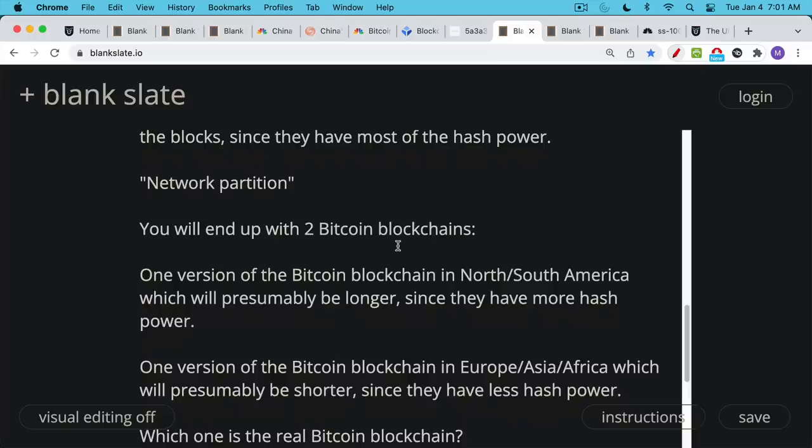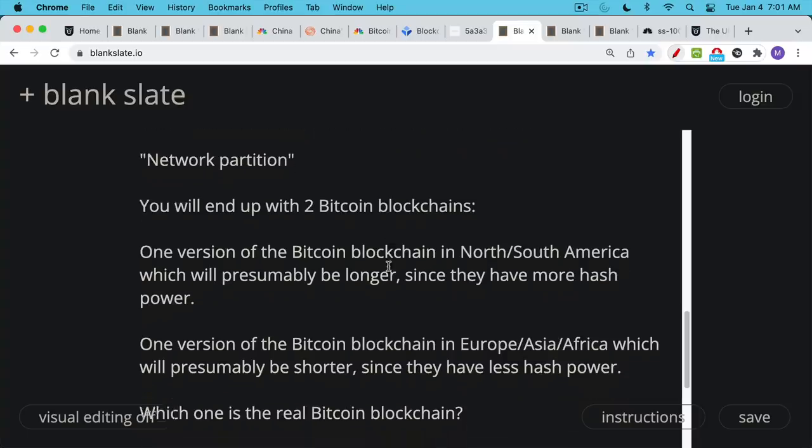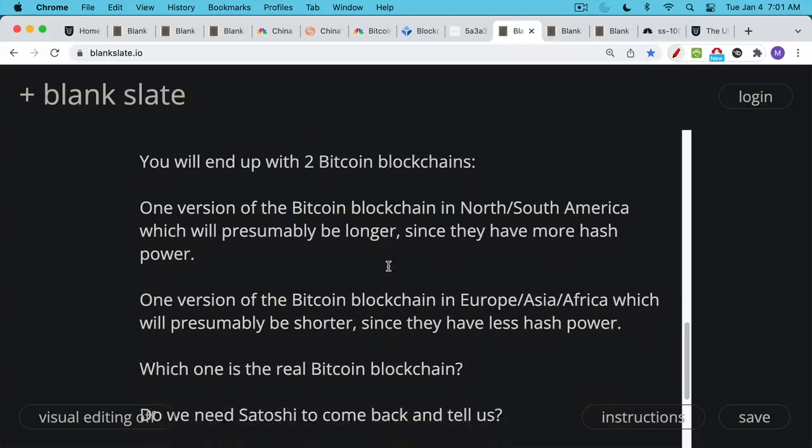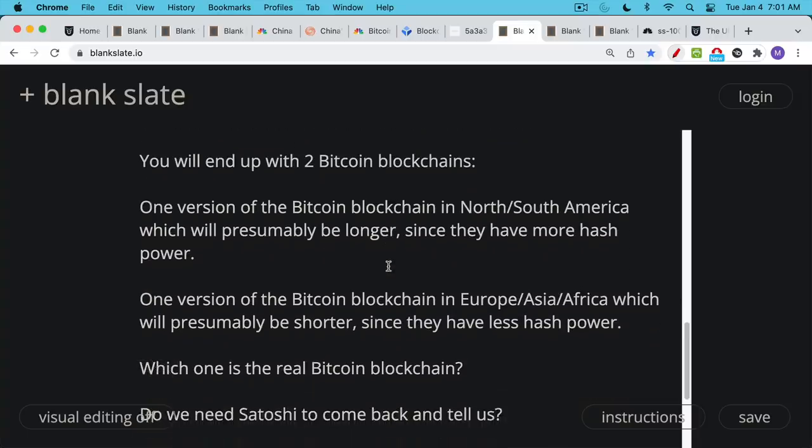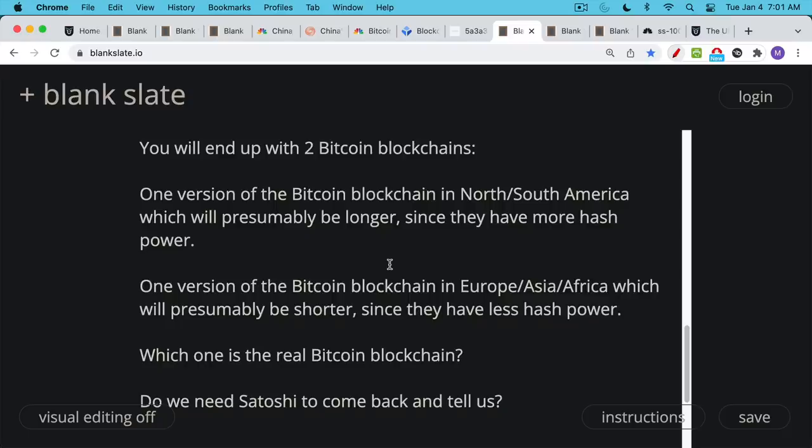And this version of the blockchain presumably is going to be longer since North and South America have more hash power. Then there's going to be another version of the Bitcoin blockchain in Europe, Asia, and Africa, which will presumably be shorter since they have less hash power. They only have 20% of the hash power.